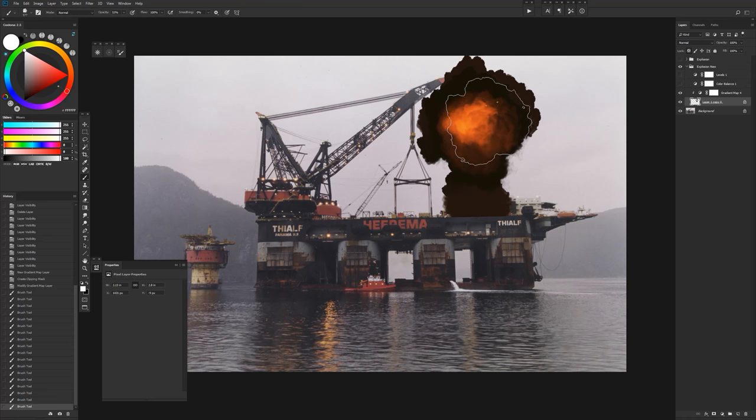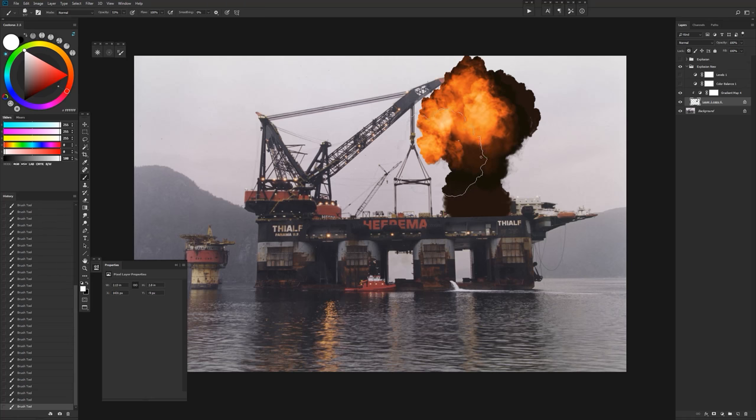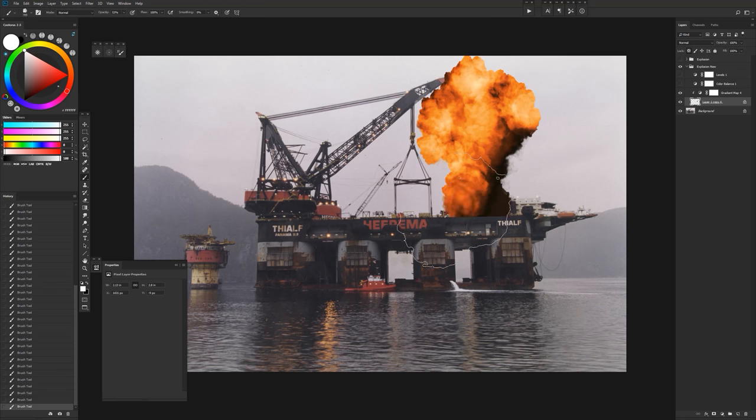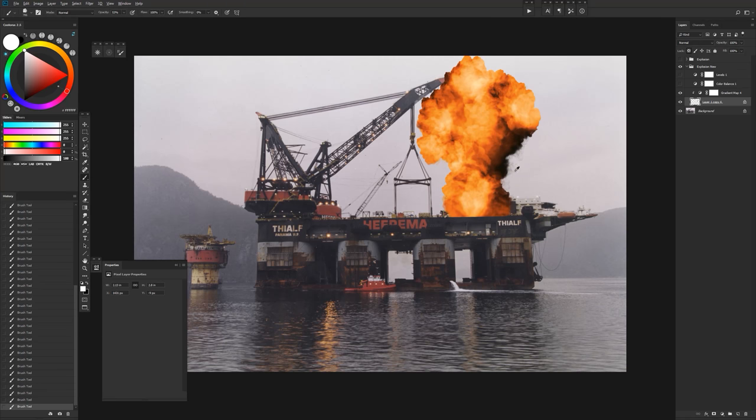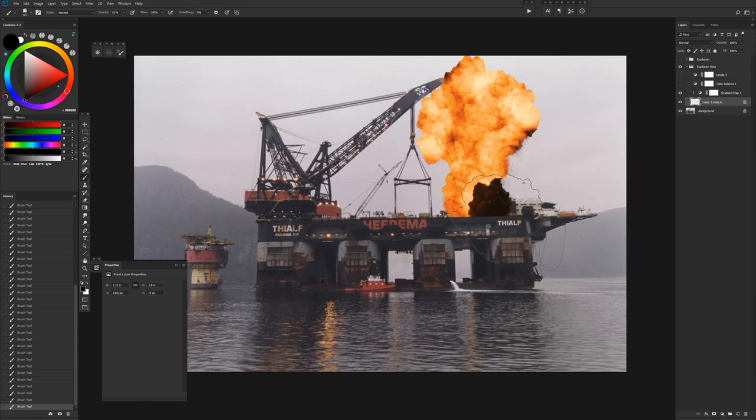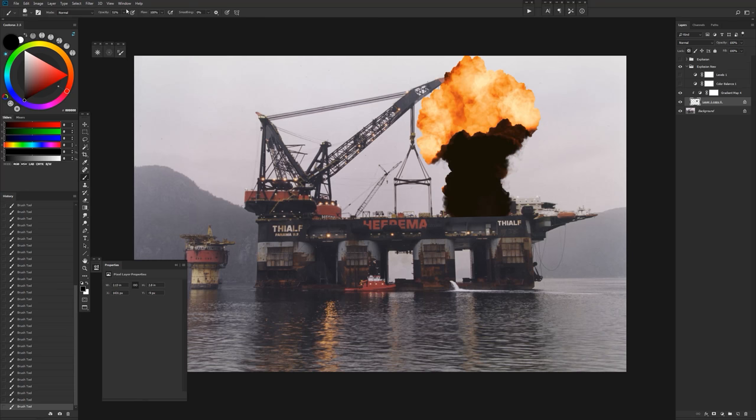And so what this does is this will sort of stamp this for us, which is a little bit better than using pressure sensitivity for this type of thing because the brush that we have is sampled from a photo, and so you'll get a much more realistic result this way. And you might want to adjust your opacity on the brush a little bit more.